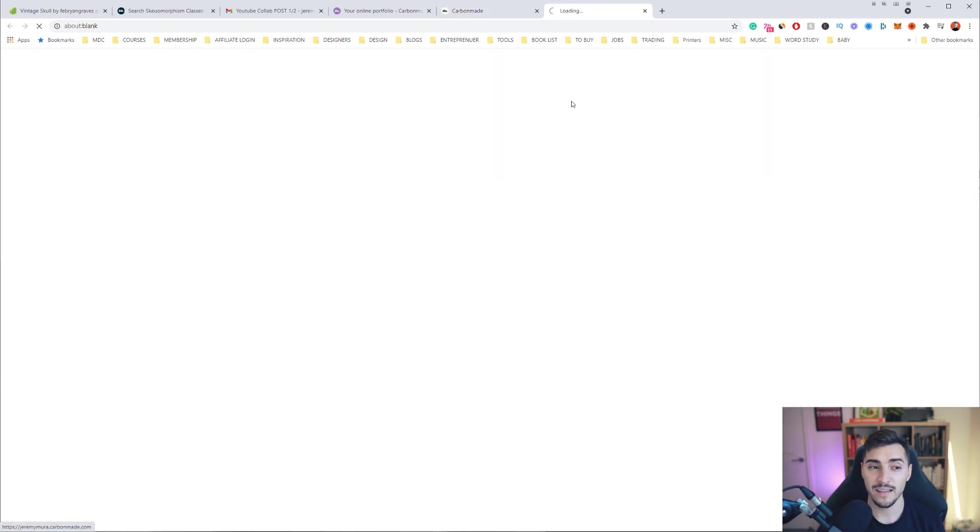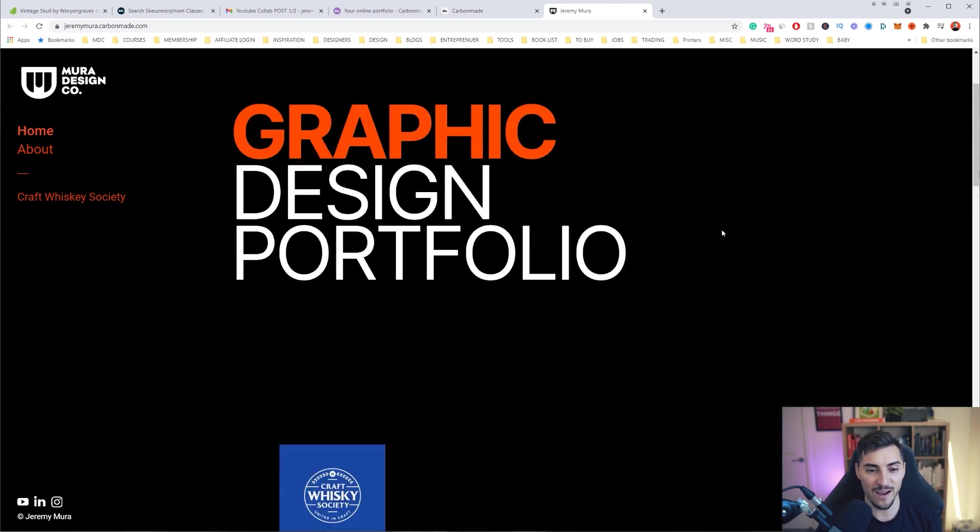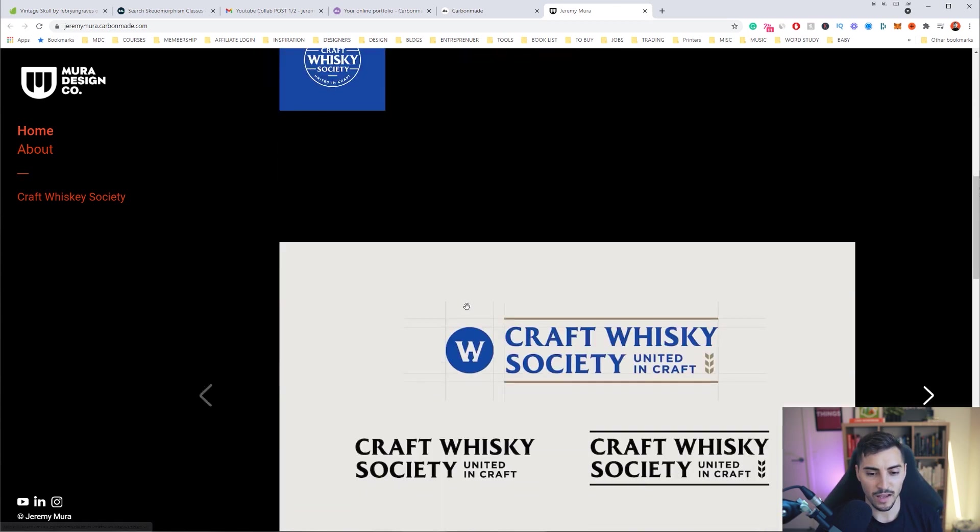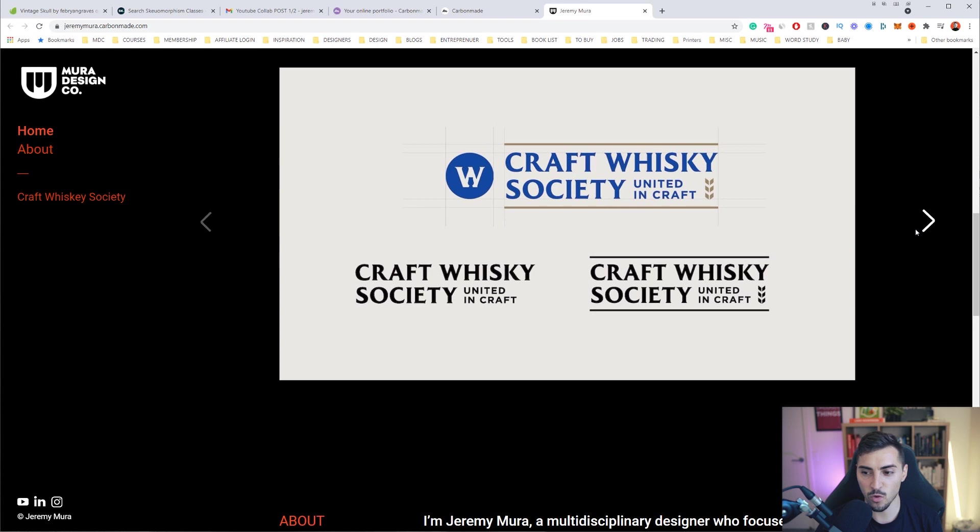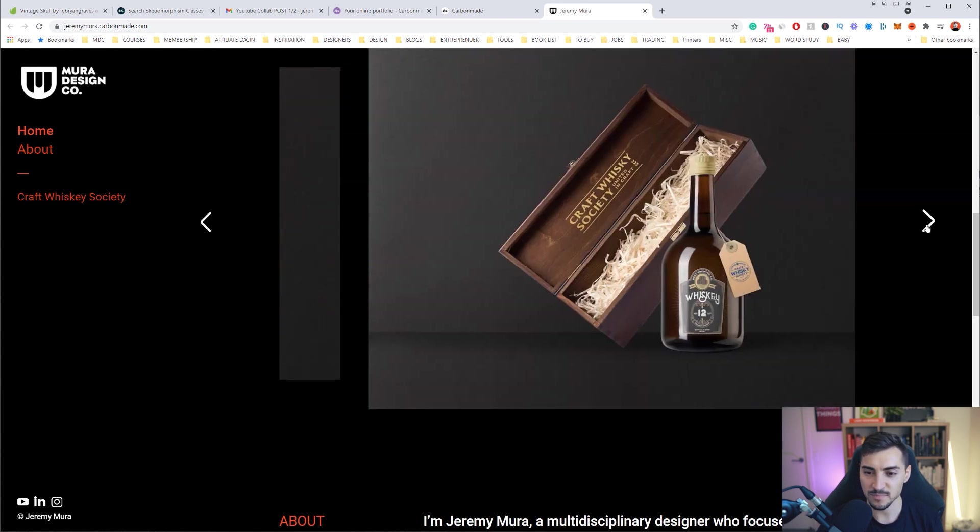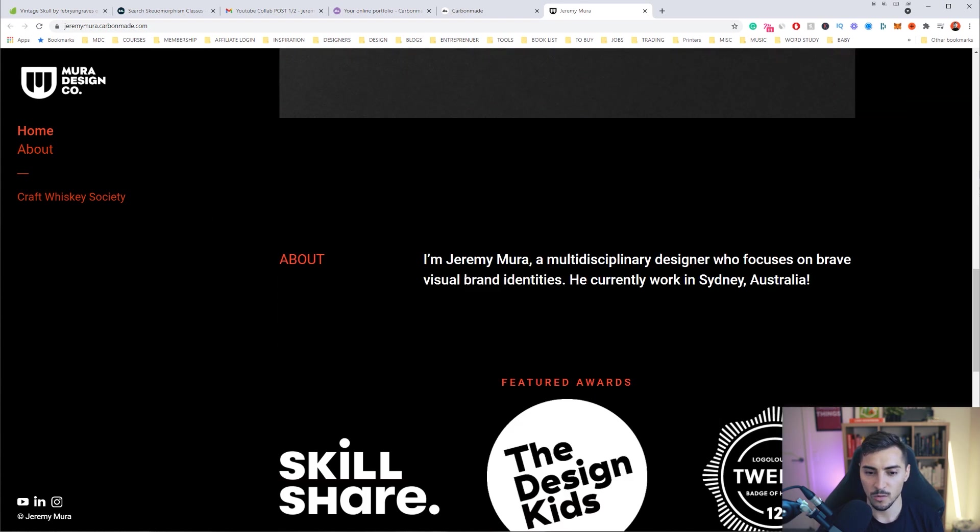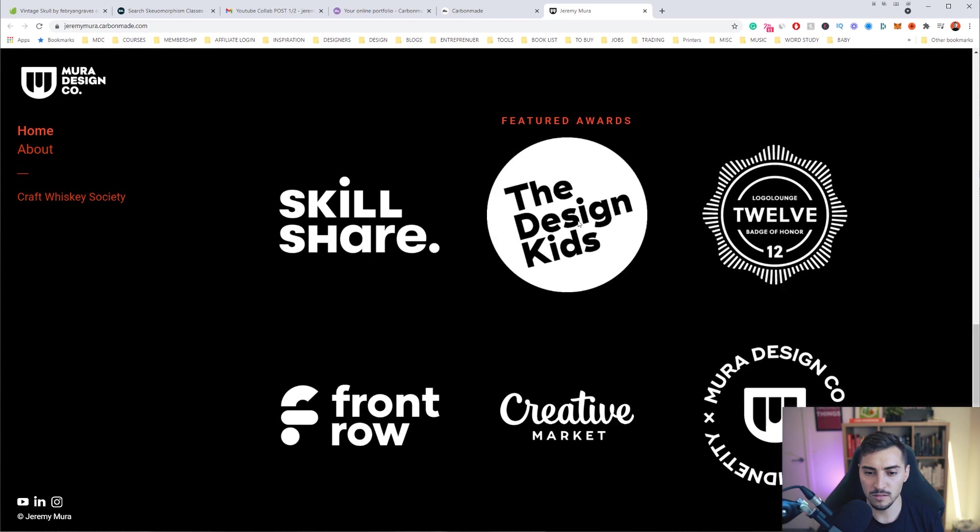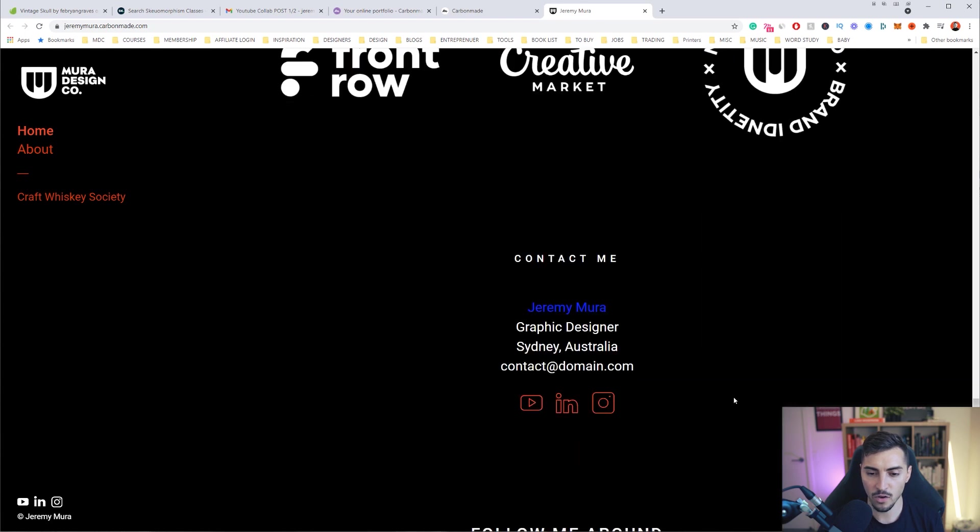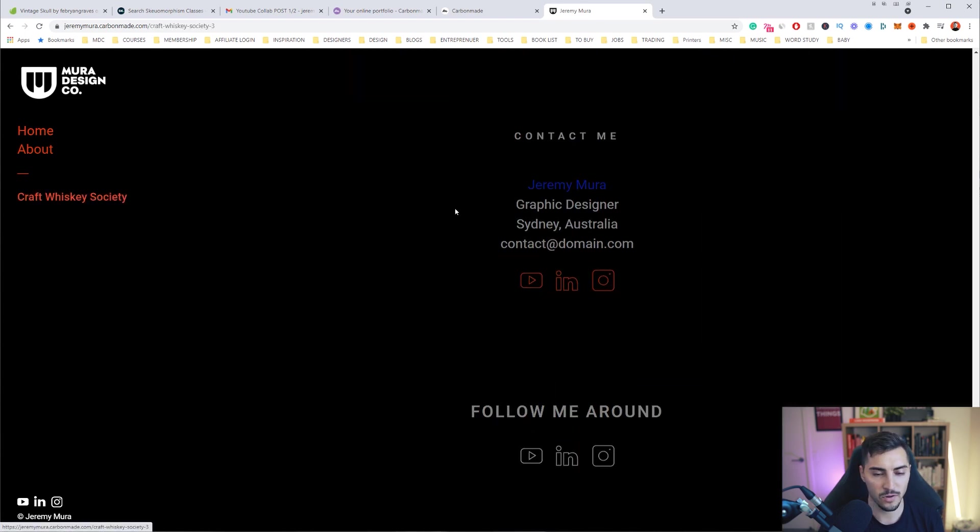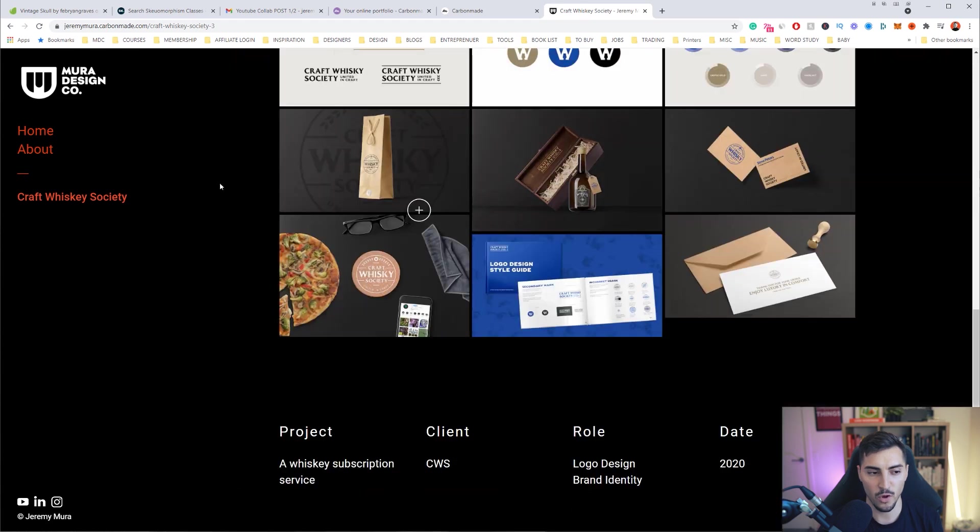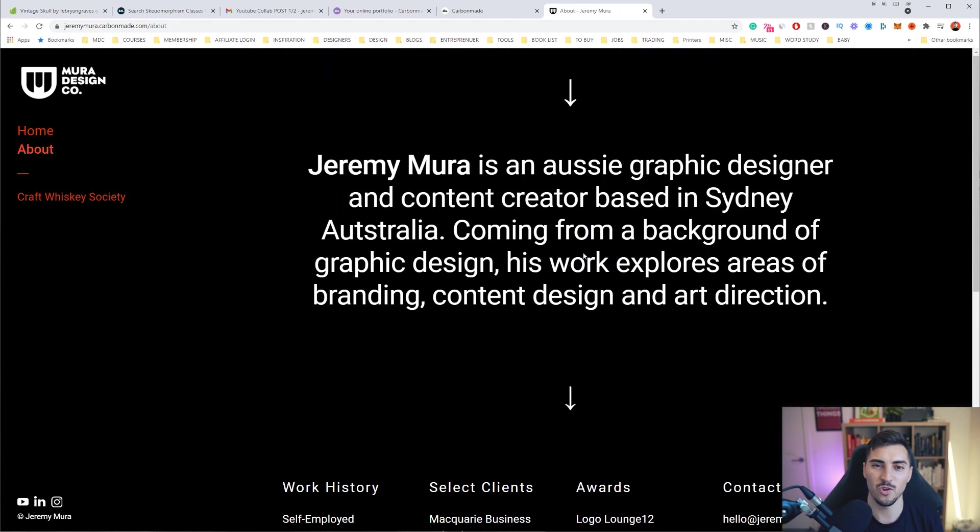Now I can see my portfolio, I can click on the links, everything is working normally as I would want it. And beautiful, got my little about blurb there, some logos, awards, and the projects. Everything is looking superb. And that's how easy it is to set up your own portfolio site.